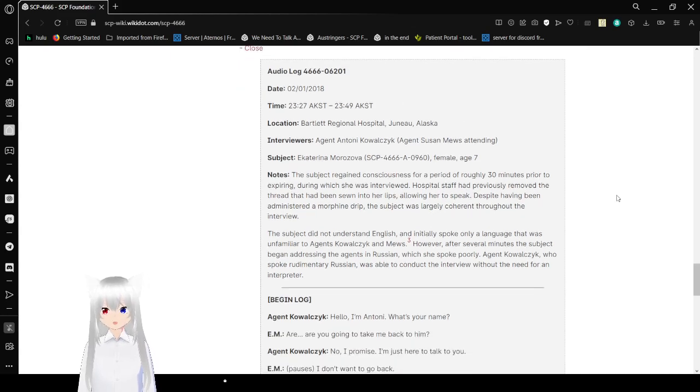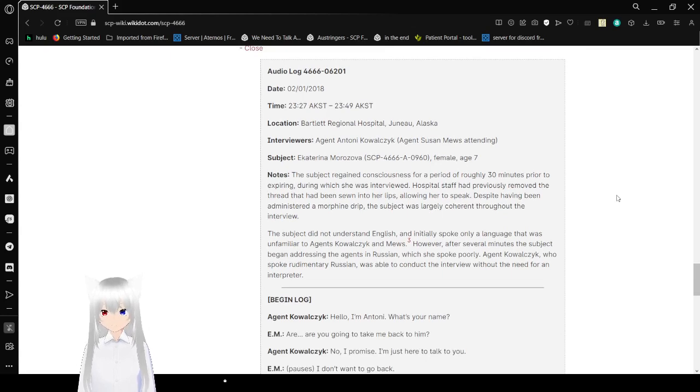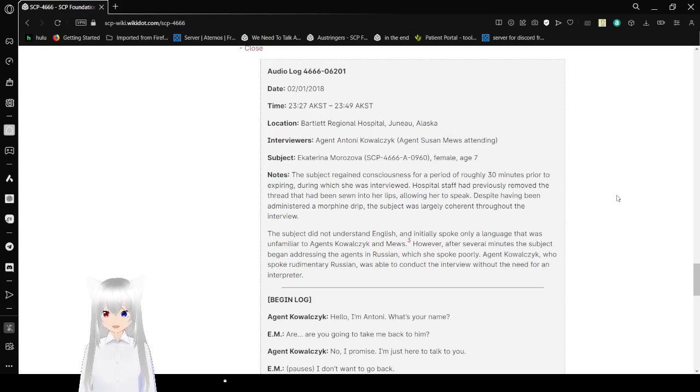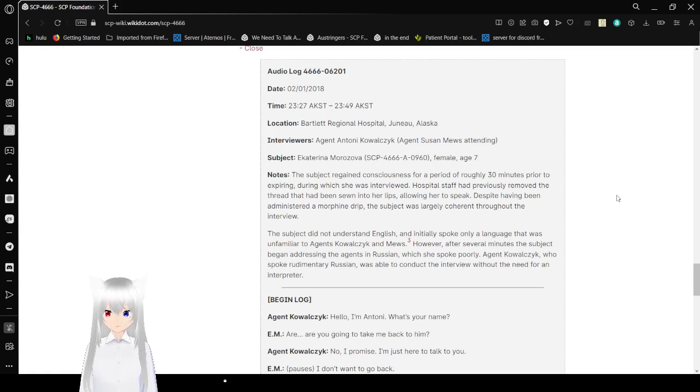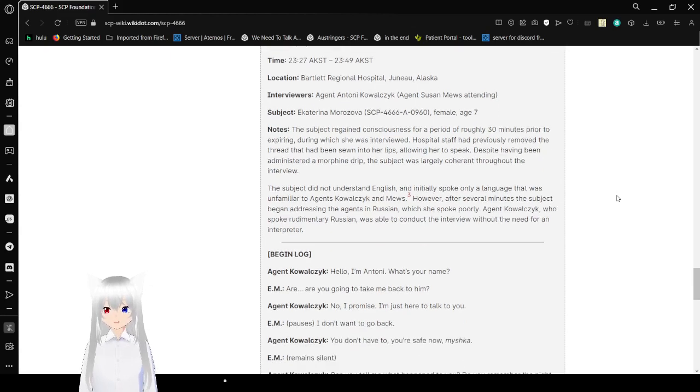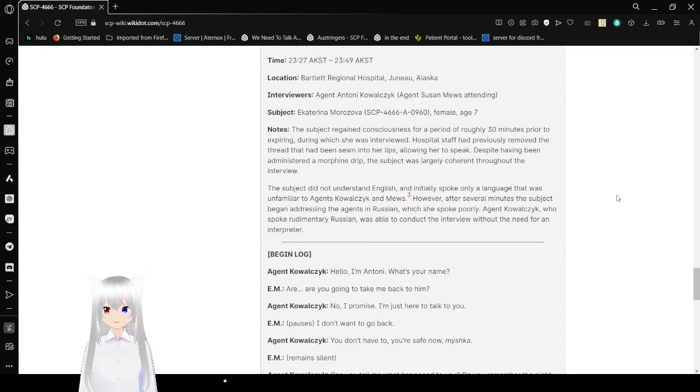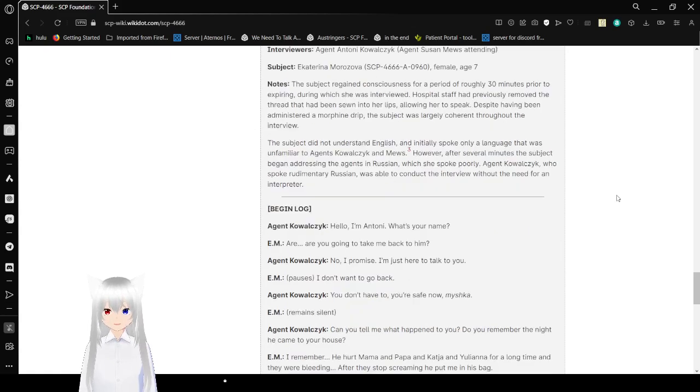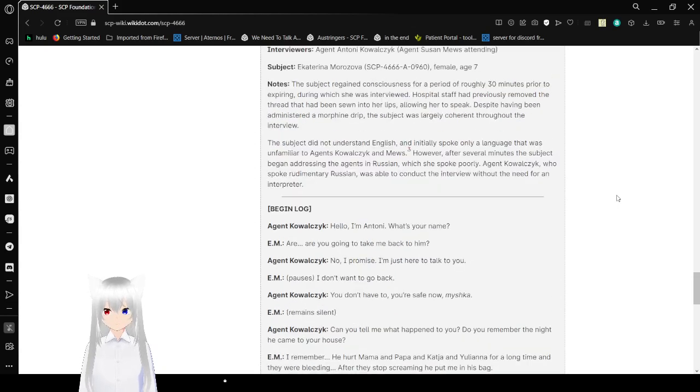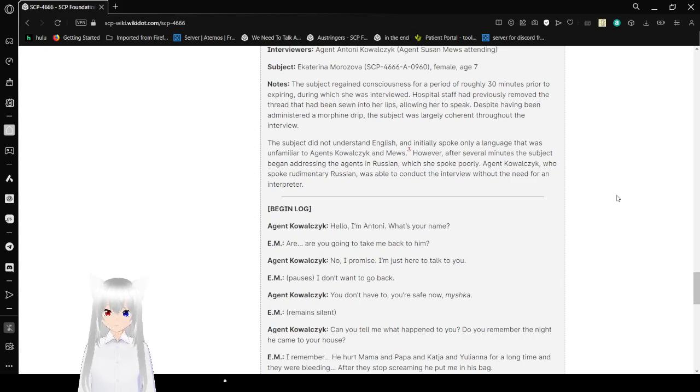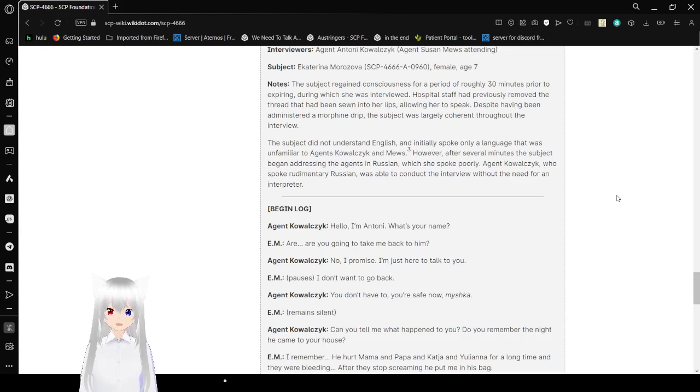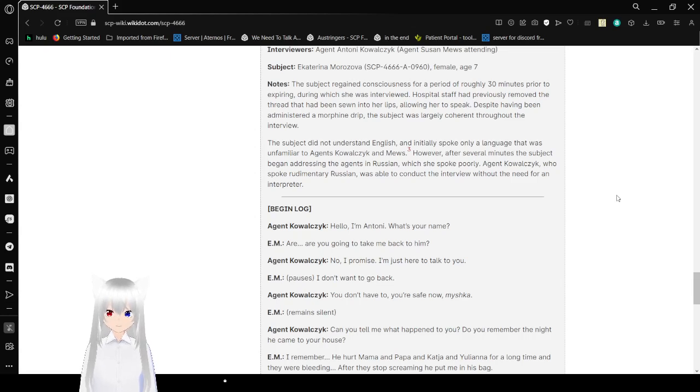Audio Log 4666-06201. Date: January 2nd, 2008. Time: 11:27 PM to 11:49 PM. Location: Bartlett Regional Hospital, Juneau, Alaska. Interviewers: Agent Antoni Ekoleski with Agent Susan Muse attending. Subject: SCP-4666-A-0960, female, age 7. Note: The subject regained consciousness for a period of roughly 30 minutes prior to expiring, during which she was interviewed. Hospital staff had previously removed the thread that had sewn shut her lips, allowing her to speak. Despite having administered morphine intravenously, the subject was largely coherent throughout the interview.